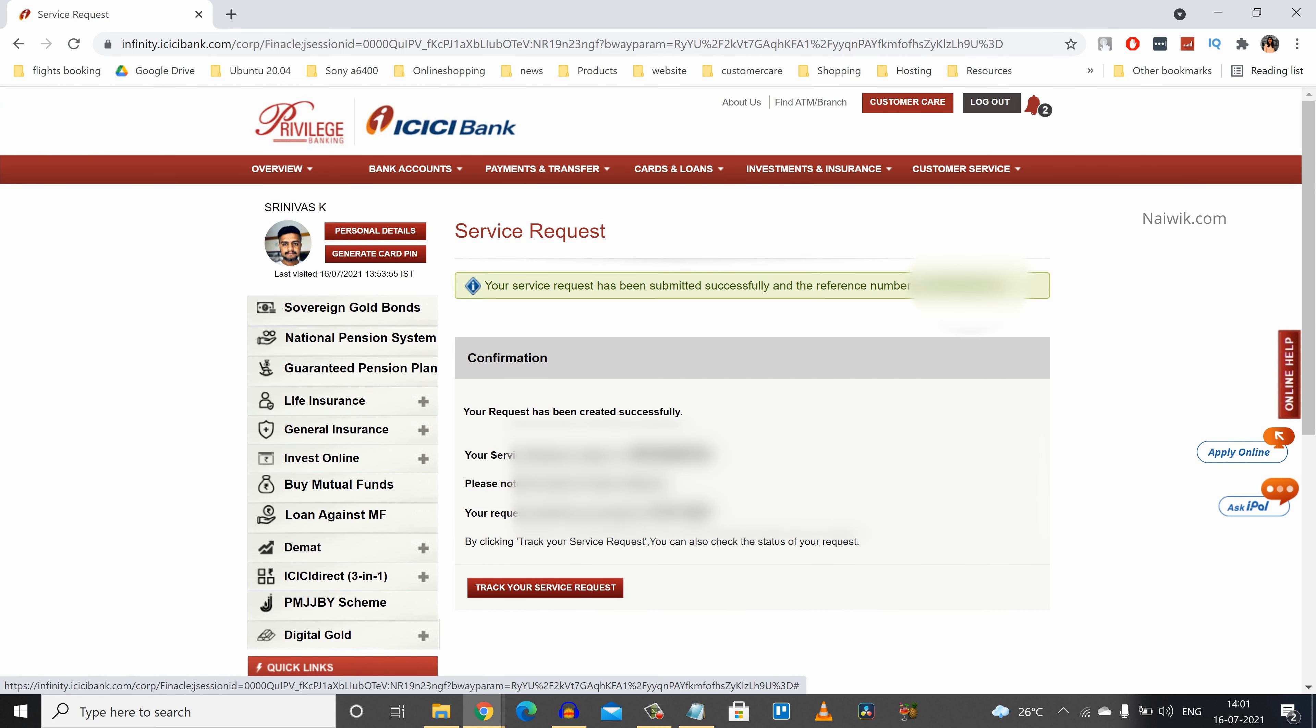Here you can see the message: your service request has been submitted successfully and the reference number is so and so.